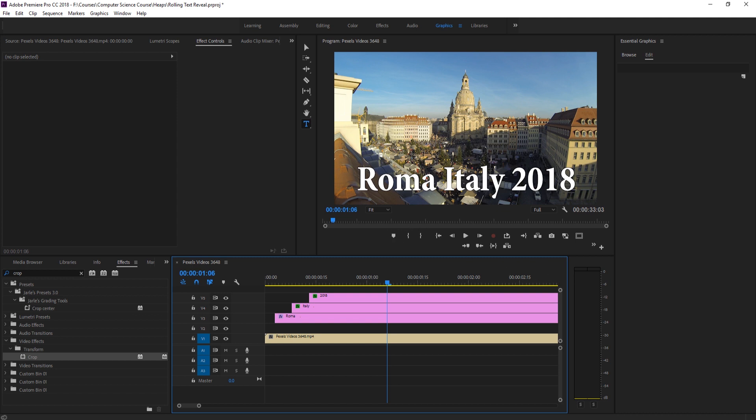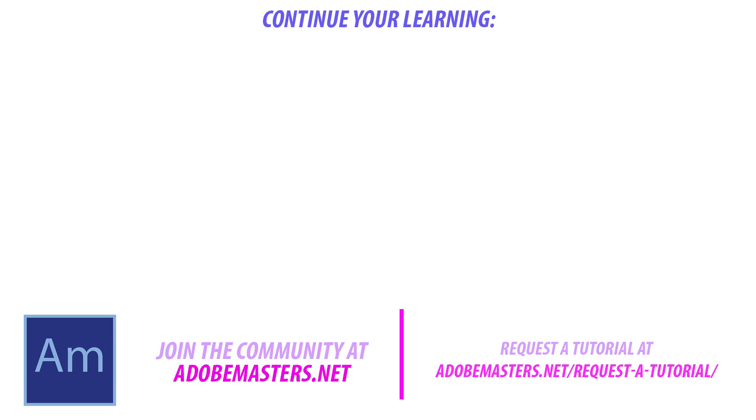If you have any questions or comments, go ahead and throw them in the comments section below. Our website at adobemasters.net. If you want to see more videos similar to this one, go ahead and hit that subscribe button and make a video every other day on Adobe related products. And until next time guys, see ya.